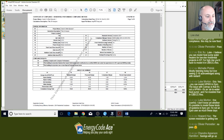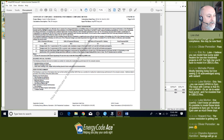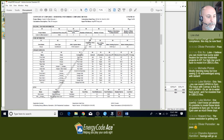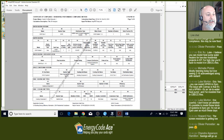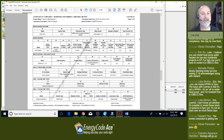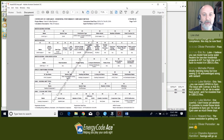Looking at the compliance documentation: on page two of the CF1R, under special features, we see solar water heating credit — single family building special features. On page seven of nine, water heating section: we included the compact distribution credit along with a 65% solar savings fraction. Compliance documentation is accurate — it modeled what we expected.